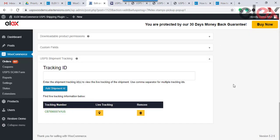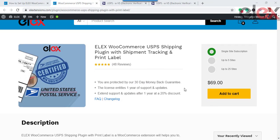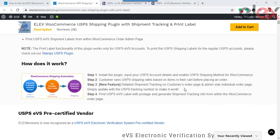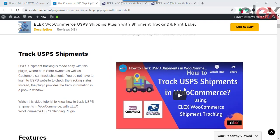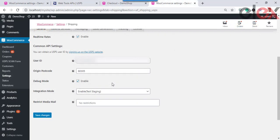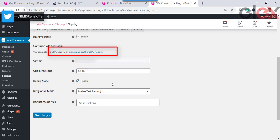Now let us see the other major sections of the plugin in more detail. In the General Settings, enable the checkbox for real-time rates. The User ID section is for accessing USPS APIs — you need to register for a USPS account by clicking here. After successful registration, you'll receive a user ID to enter in this field.